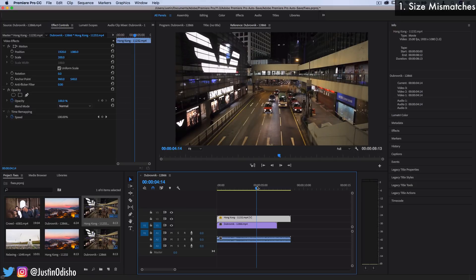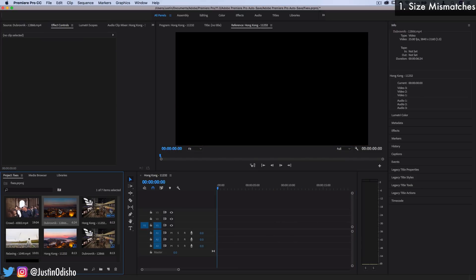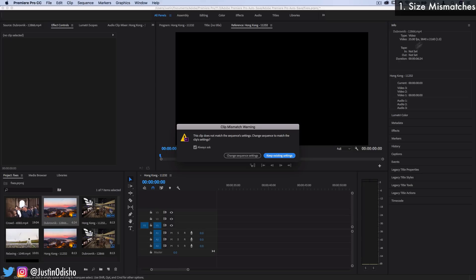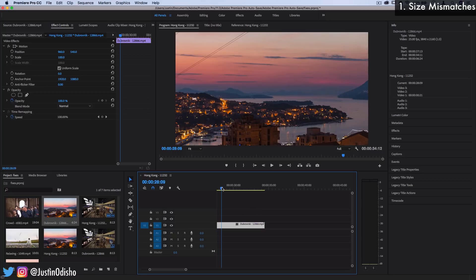And sometimes for certain cameras, you can only do higher frame rates in lower qualities. And so you might face this issue and have to work with it as best as you can. This is also why sometimes when you go to drag a clip over to a blank project, if it's not the same size and dimensions of the original clip, it'll ask you if you want to change the sequence to conform to the clip or just keep the existing sequence settings.